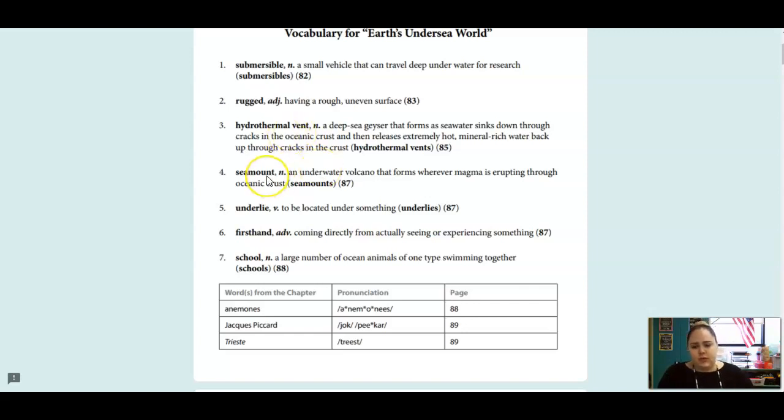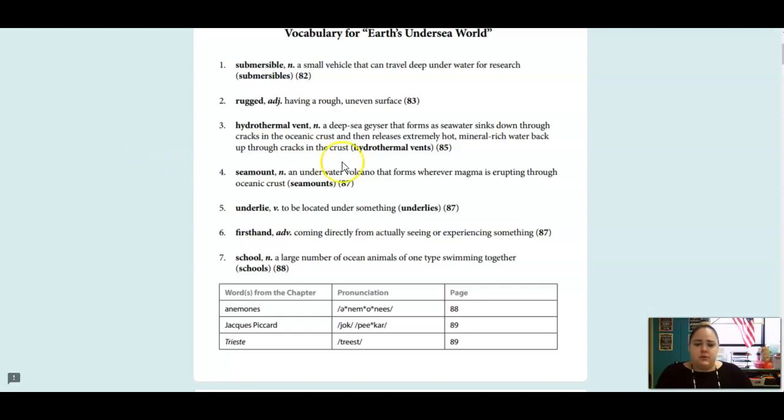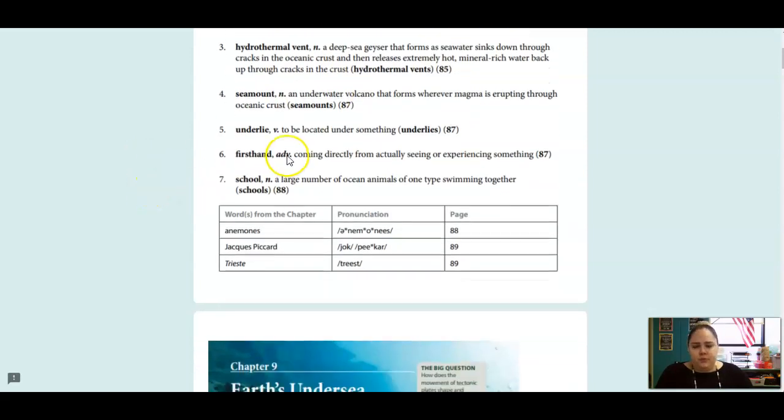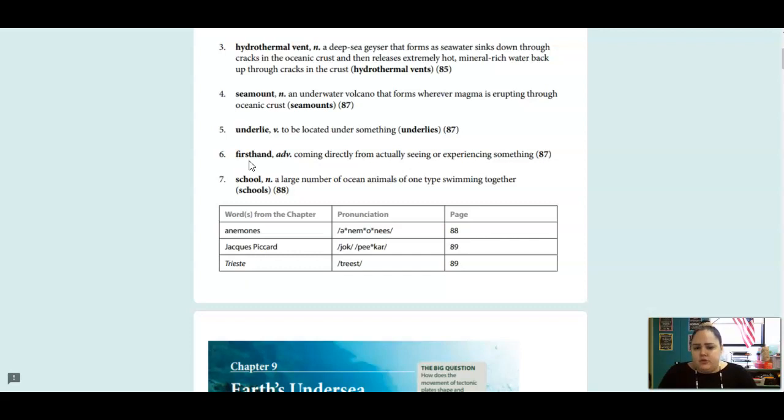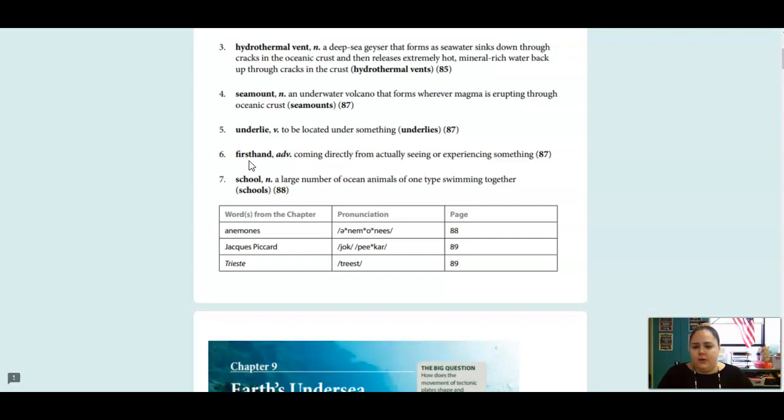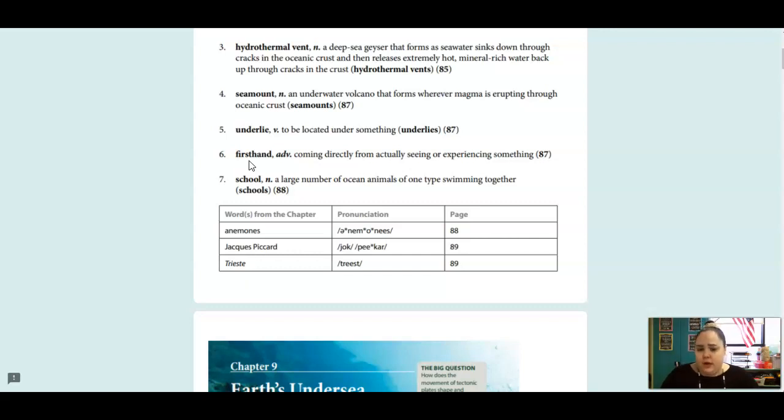A seamount is a noun, and that is an underwater volcano that forms wherever magma is erupting through the oceanic crust. Underlie is a verb, and that means to be located under something. Firsthand is an adverb, and that means coming directly from seeing or experiencing something. And then a school is a noun, not like a school we go to, but a school of ocean animals, so it's a big number of ocean animals, and they swim together.